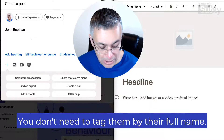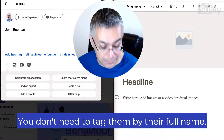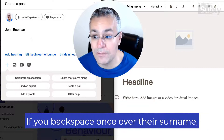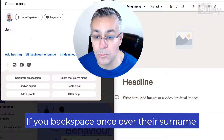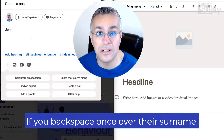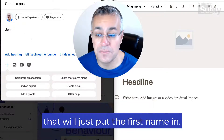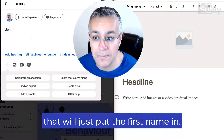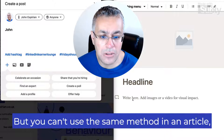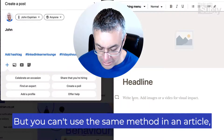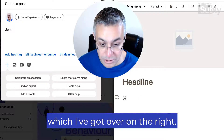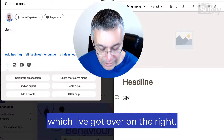That will send that person a notification usually if you tag them either in a post or in the comments of a post. You don't need to tag them by their full name — if you backspace once over their surname, that will just put the first name in.